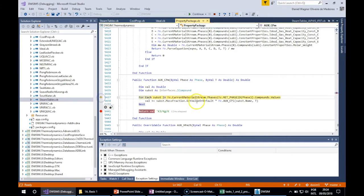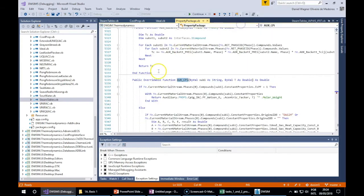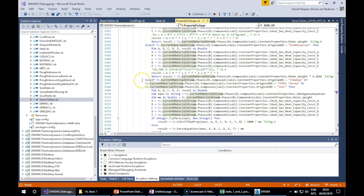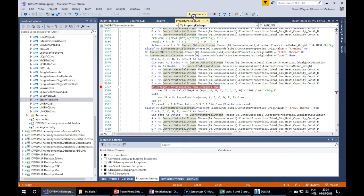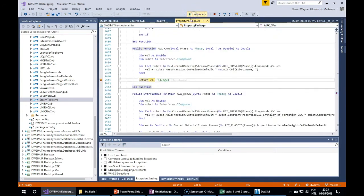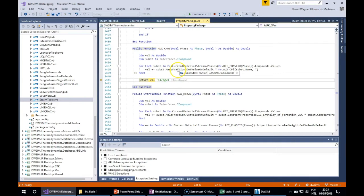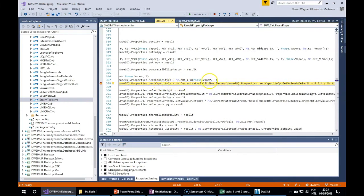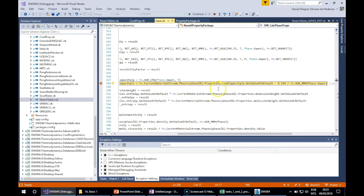We can see that the Cp is actually coming from the ideal gas heat capacity curve from the ChemSep database for methane and ethane. It is actually a mass fraction average value, and the heat capacity at constant volume is being calculated using the ideal gas equation.